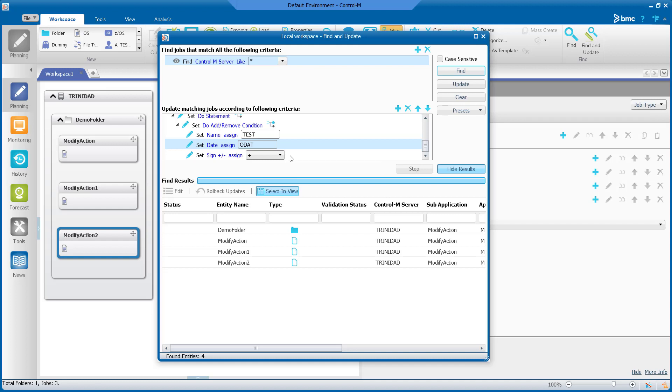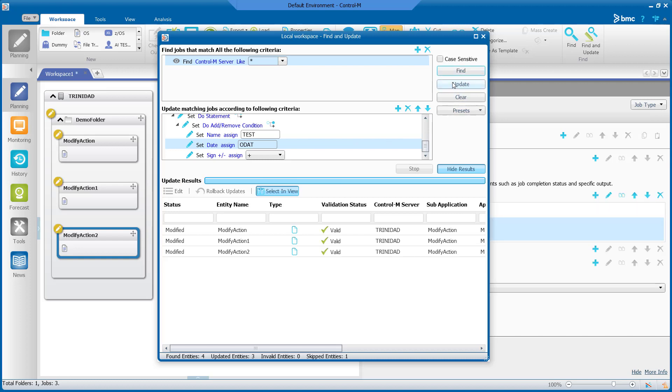Now we will select the update button. And in the update result we can see that the jobs were updated.